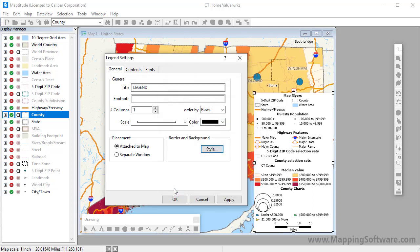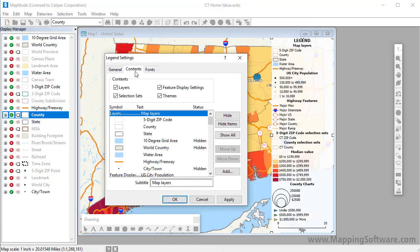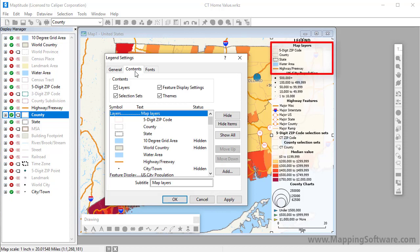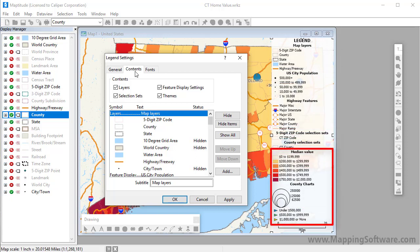Click Apply to see the changes to the legend. The legend contains a section for Layers, a section for Feature Display Settings, a section for Selection Sets, and a section for Themes.